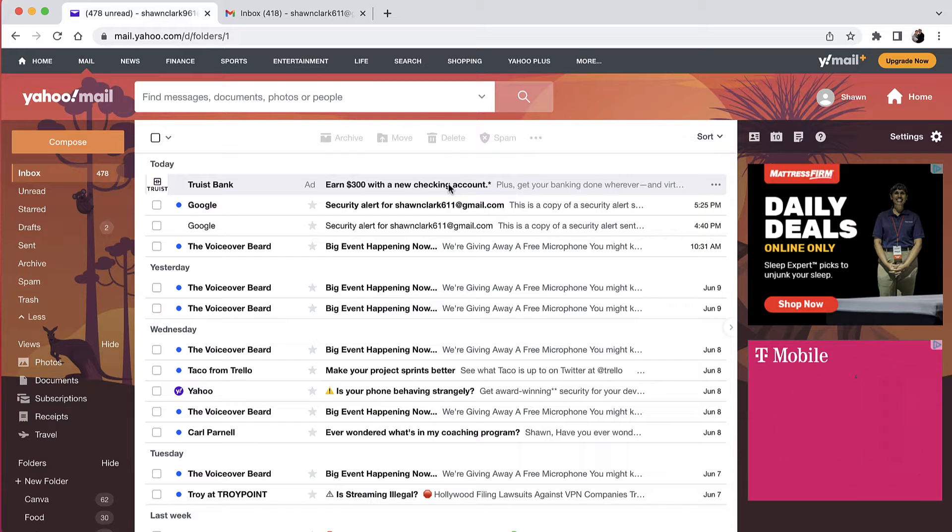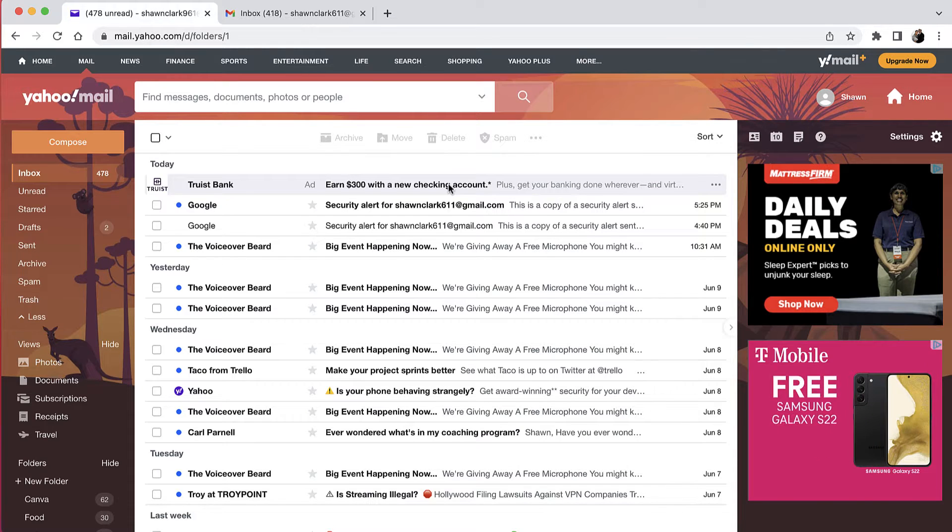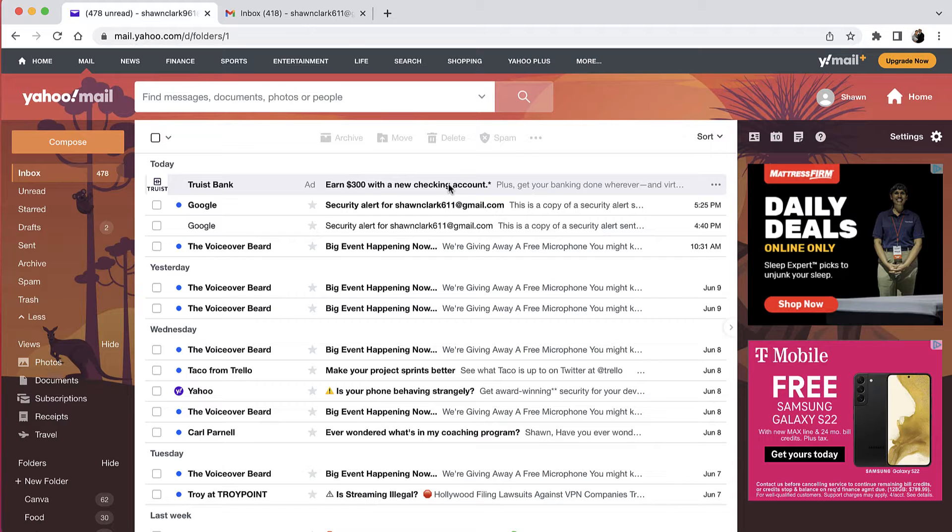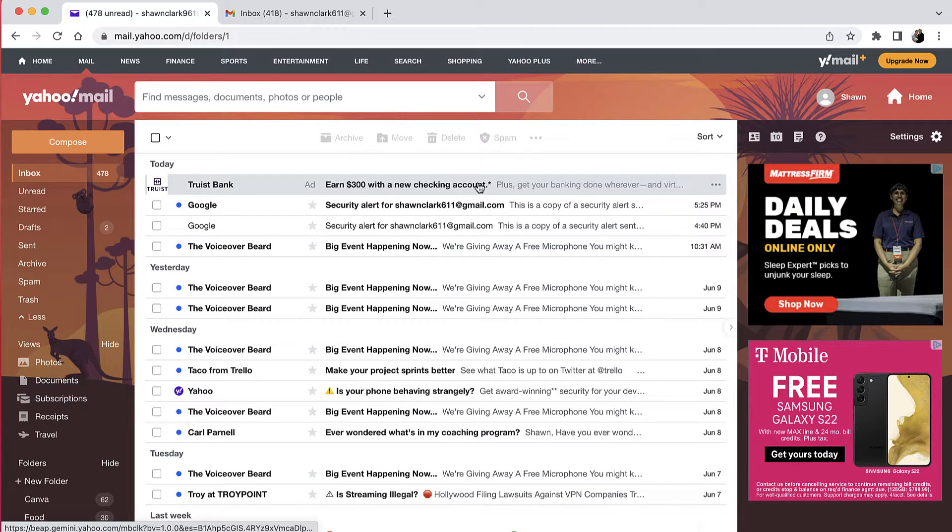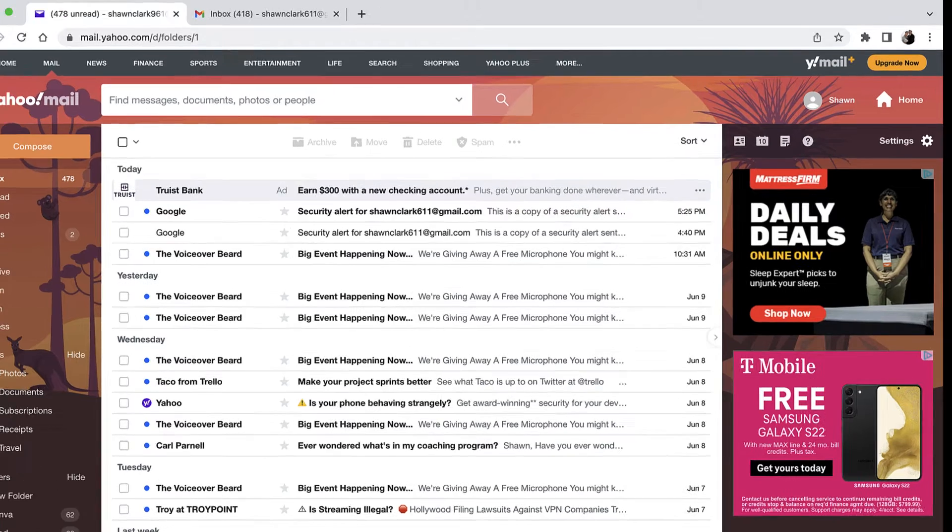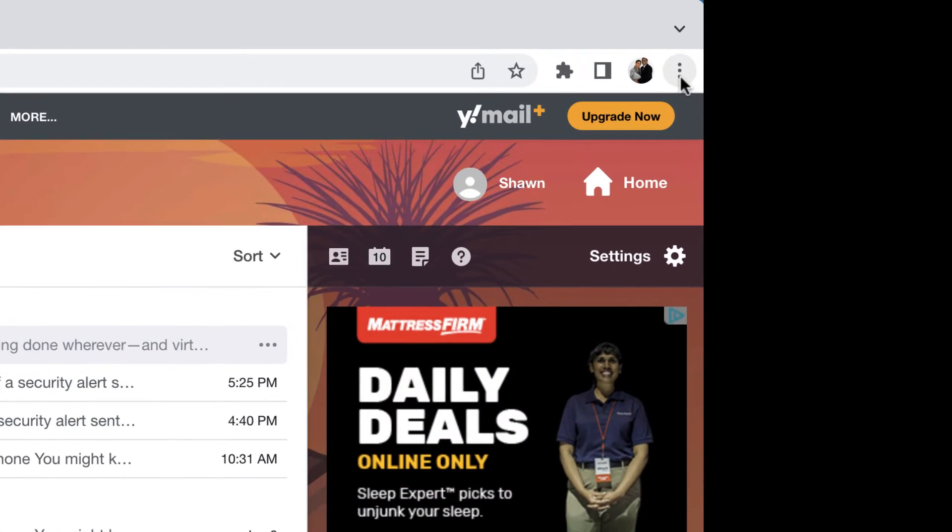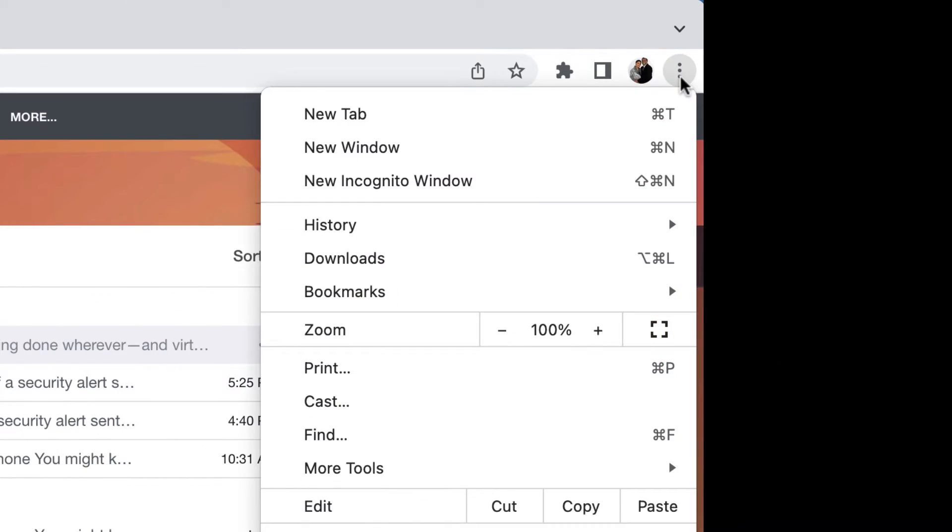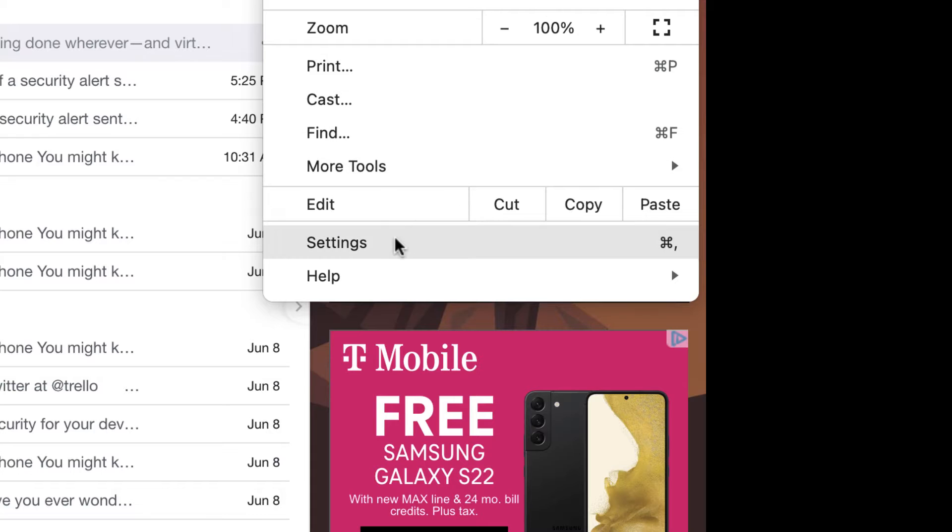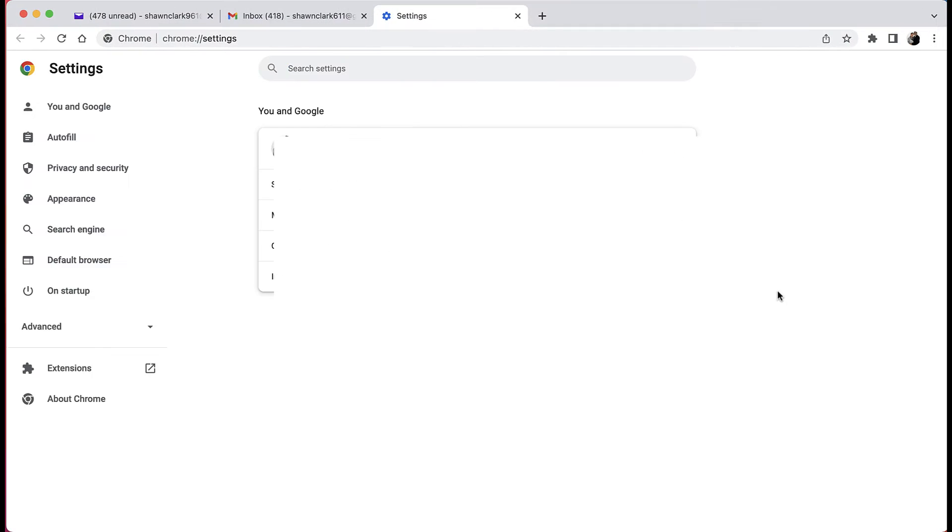Okay, so before we get started, I highly recommend turning off the pop-up blocker so you don't have any issues through the process. I'm using Google Chrome for this exercise. To turn off the pop-up blocker, simply go to the three dots in the top right hand corner of the screen, come down to settings and choose settings.